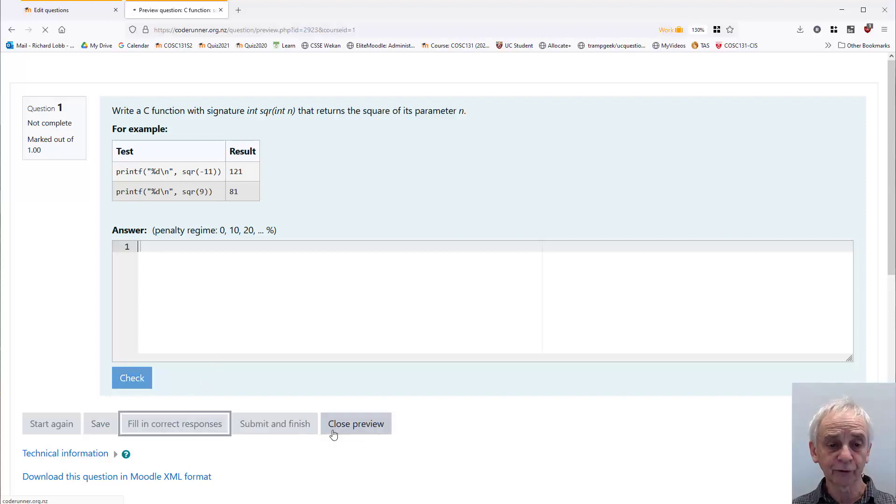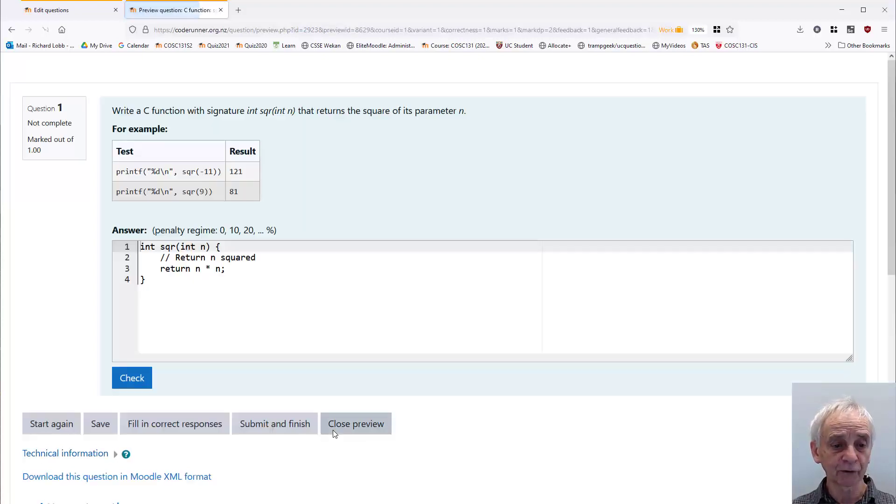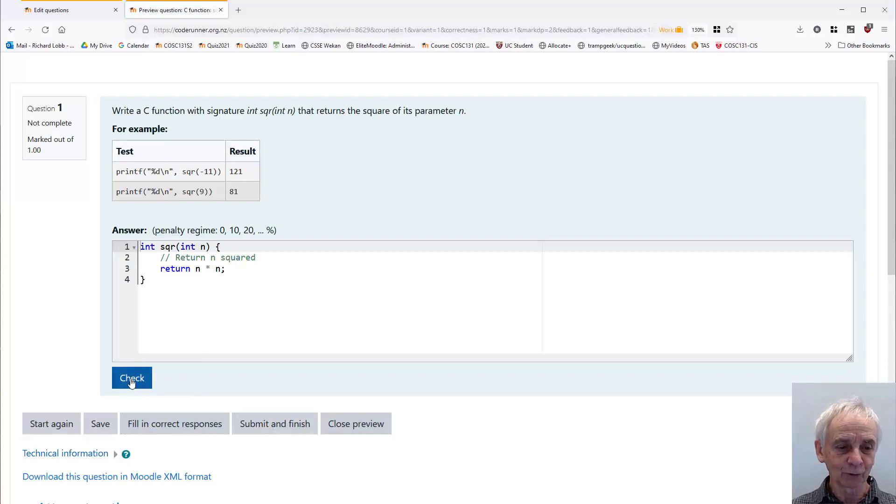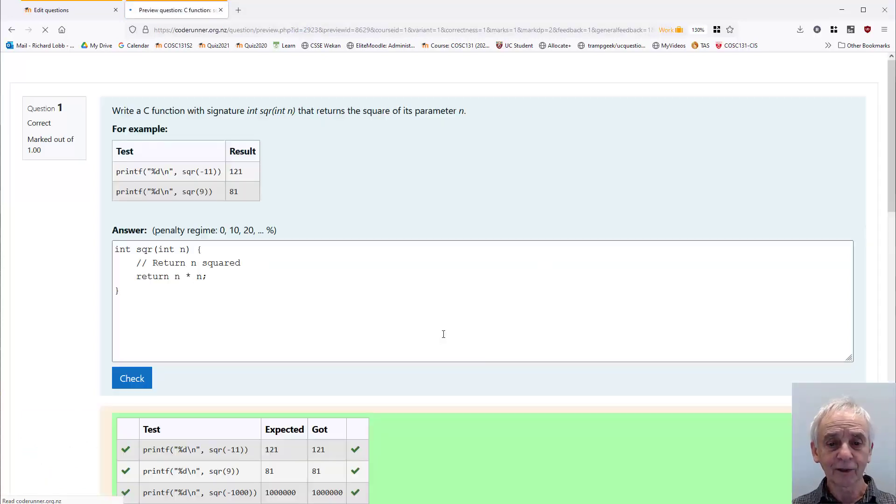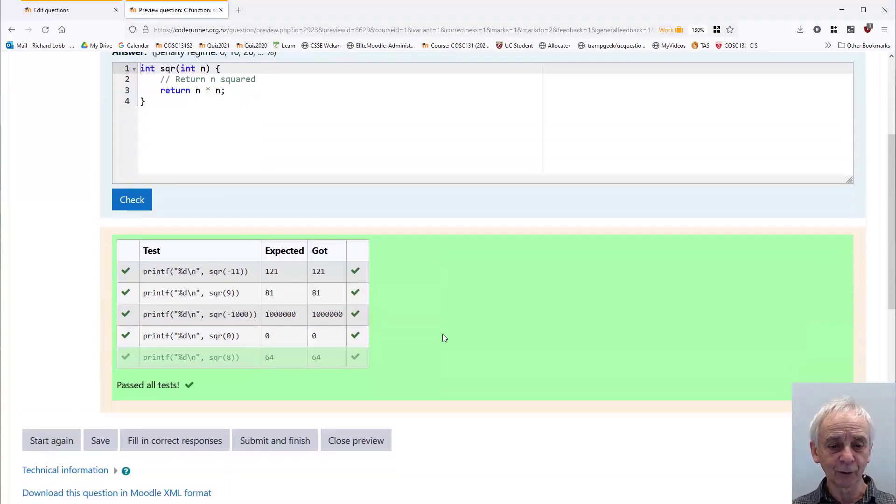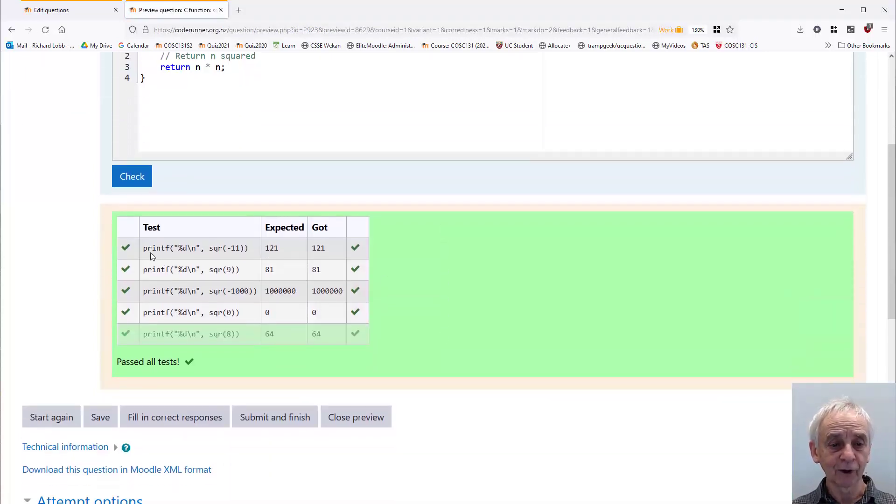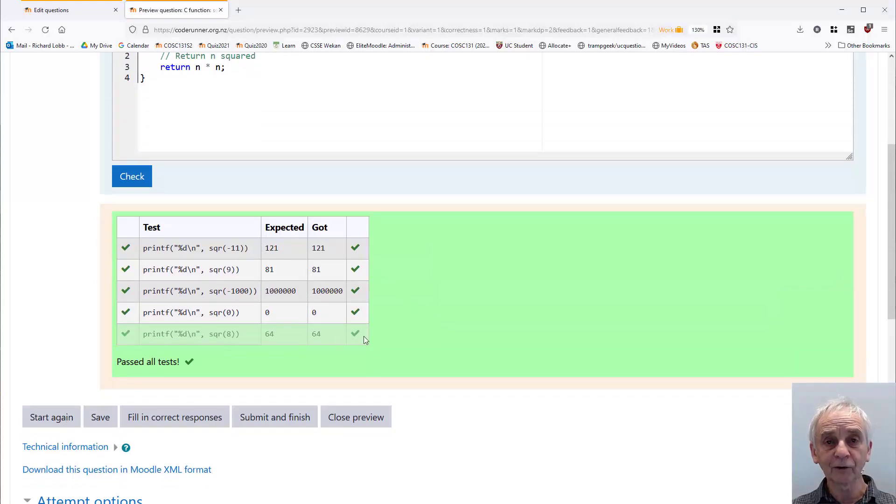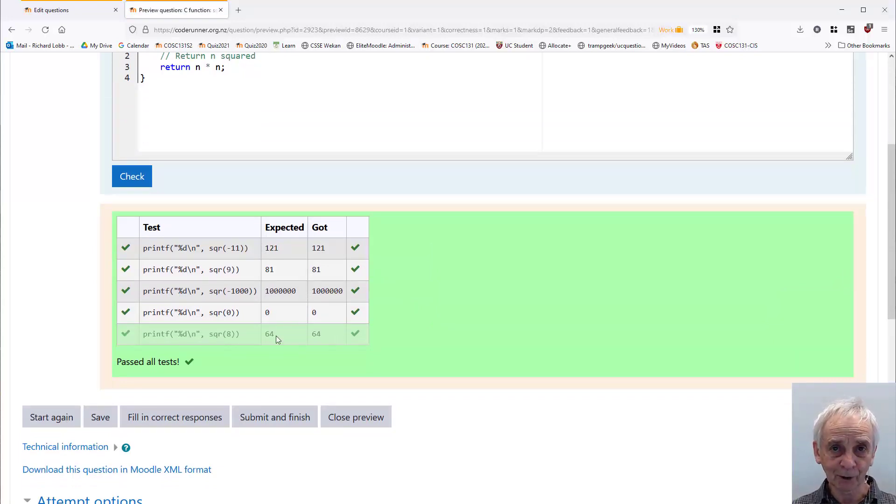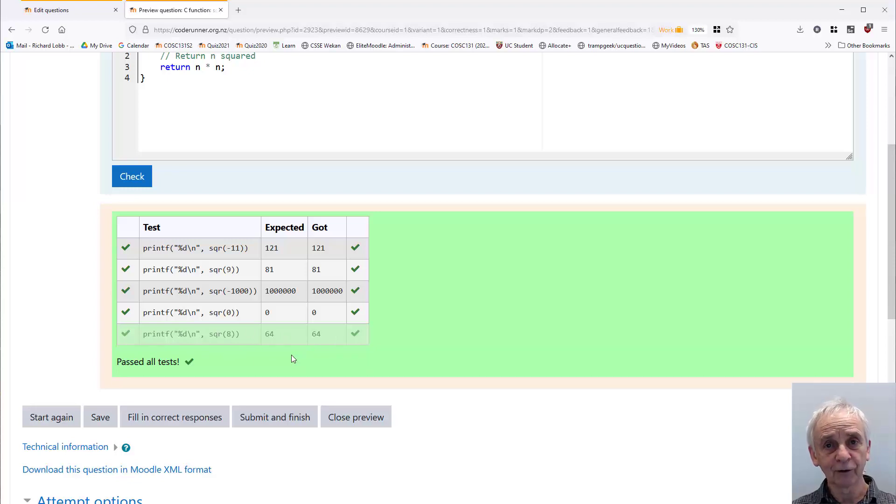When the student fills in the correct response, they don't have that button, I do. Then, of course, when they check it, they see a few more tests. They see, in this case, four, and there's a hidden test here, which I can see because I'm the question author. It's grayed out for me, and it's invisible to the student.